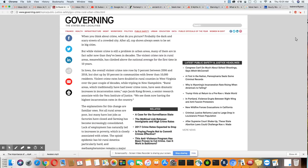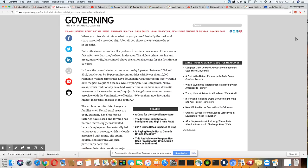When you think about crime, what do you picture? Probably dark and scary streets of a crowded city. After all, cop shows always seem to be set in big cities. But while violent crime is still a problem in urban areas, many of them are now safer than they've been in decades. The violent crime rate in rural areas, meanwhile, has climbed above the national average for the first time in 10 years.